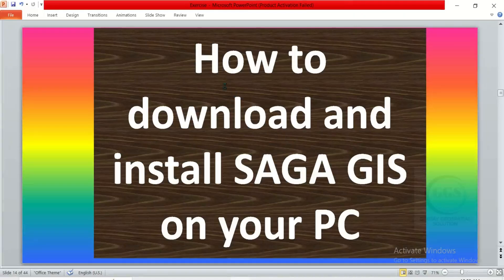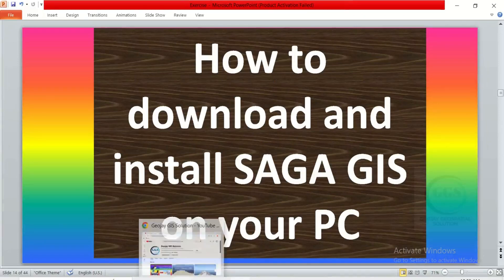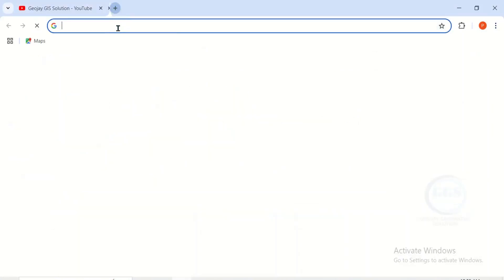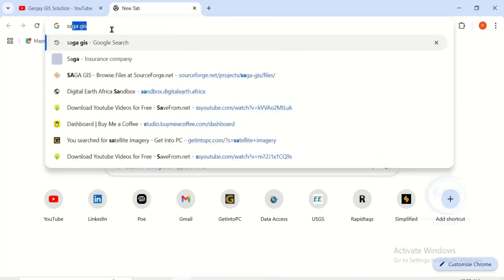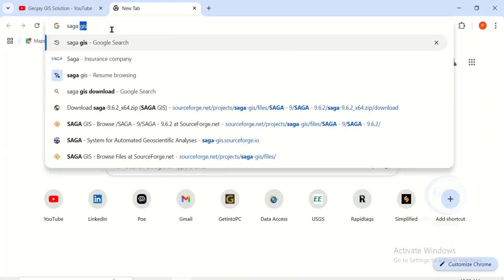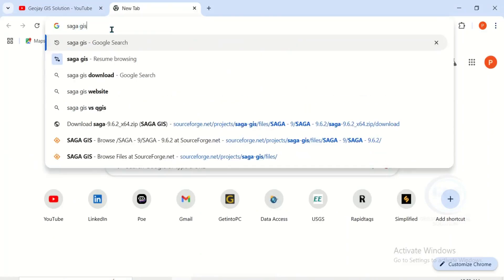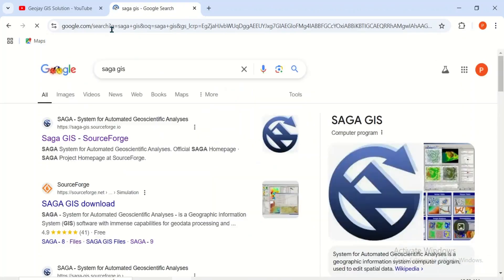In this video I want to show you how to download and install SAGA GIS on your PC. To do that, open your browser and open a new tab, then type saga gis and press enter.